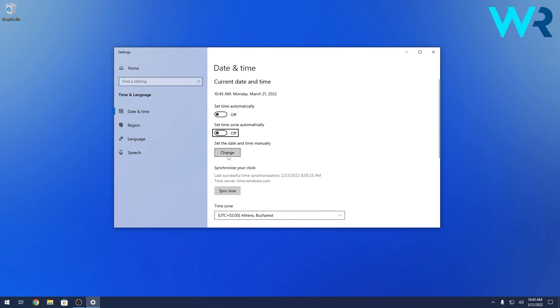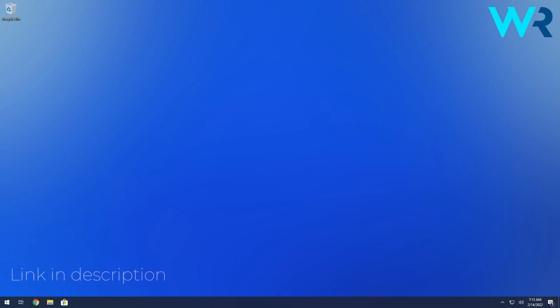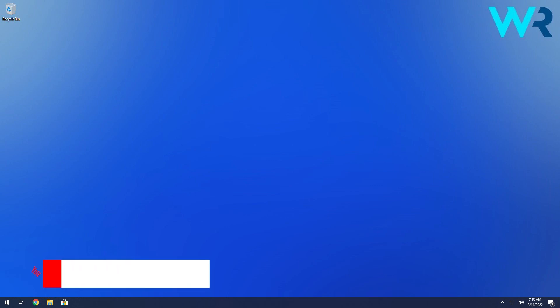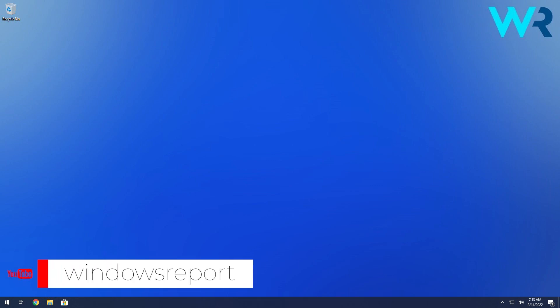Make sure to change the time as much as you want, or you can set the time automatically if you have an internet connection, and that's pretty much it. Super simple, isn't it? As usual, for more information you can check the article in the description below. If you enjoyed this video, make sure to like and subscribe to our channel. Thank you.